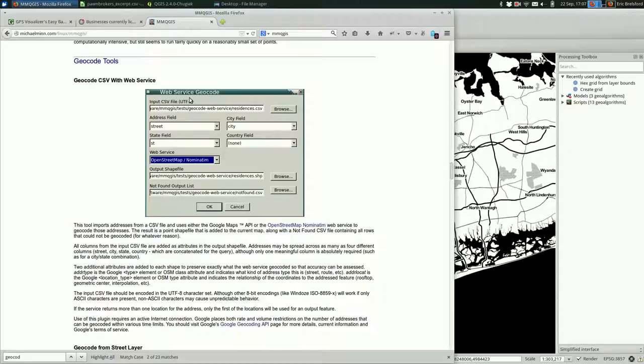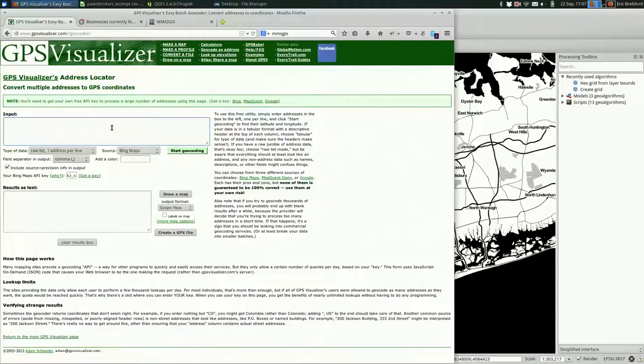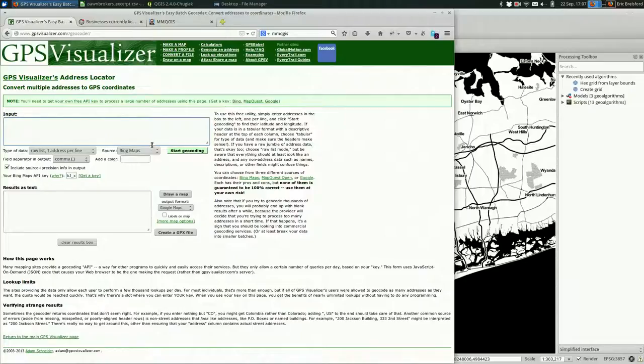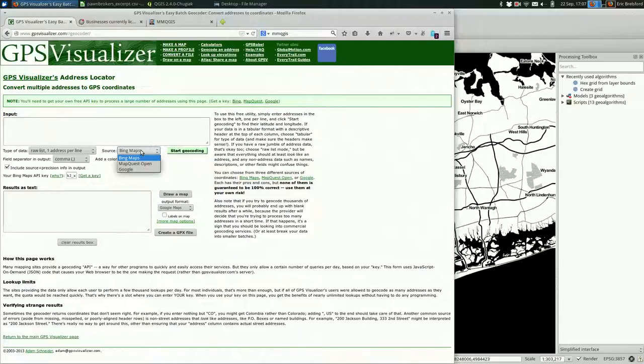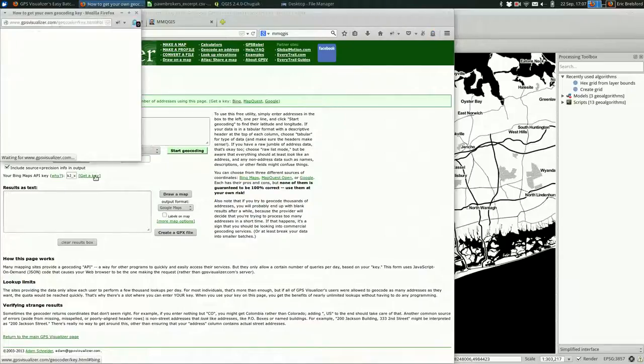There are plenty of commercial options. And there is this site GPS Visualizer. They have a batch geocoder. Batch meaning you can do more than one at once. A lot of sites let you do one address at a time. Not super useful. This lets you use either Bing, Google, or MapQuest. I'm just going to use Bing because I already have that set up. What you have to do is enter an API key, and that identifies you.